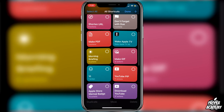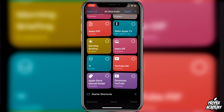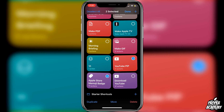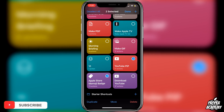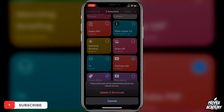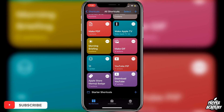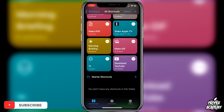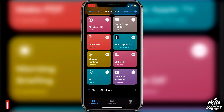Then all you want to do is click on the shortcuts that you don't want anymore. For example, the YouTube PiP and the Apple Store emoji badge — just click on the ones you don't want. Once you're done selecting, go to the bottom right and you'll see Delete. Click on that and then click Delete on however many shortcuts you have selected.